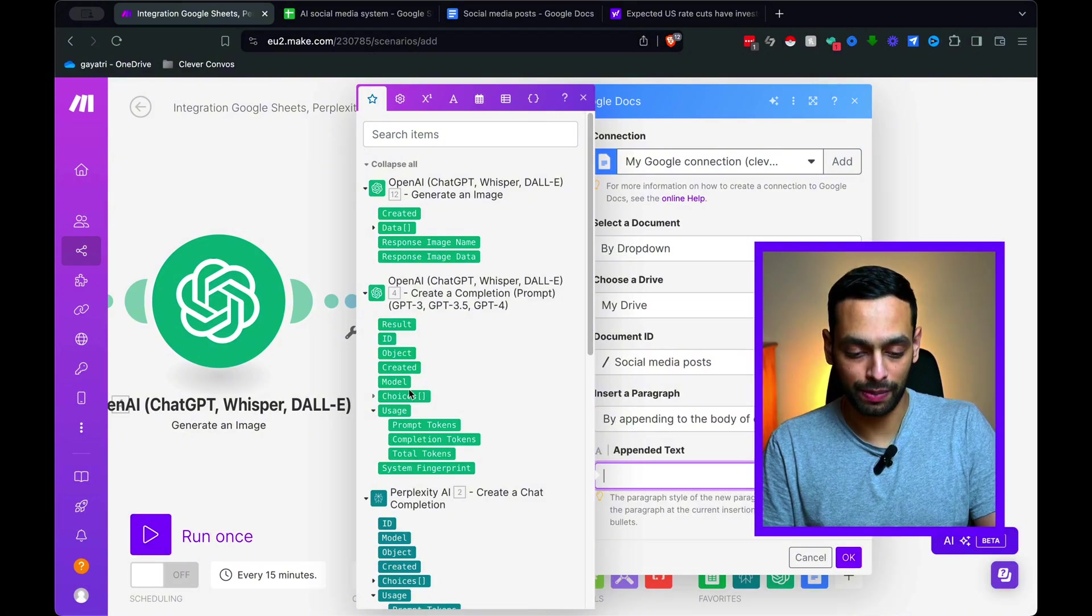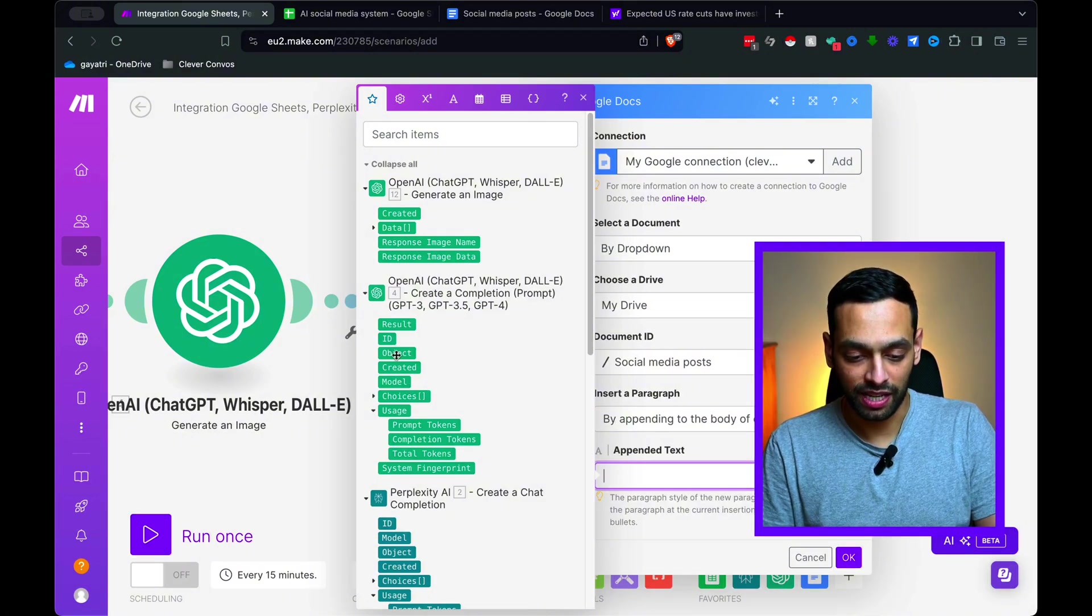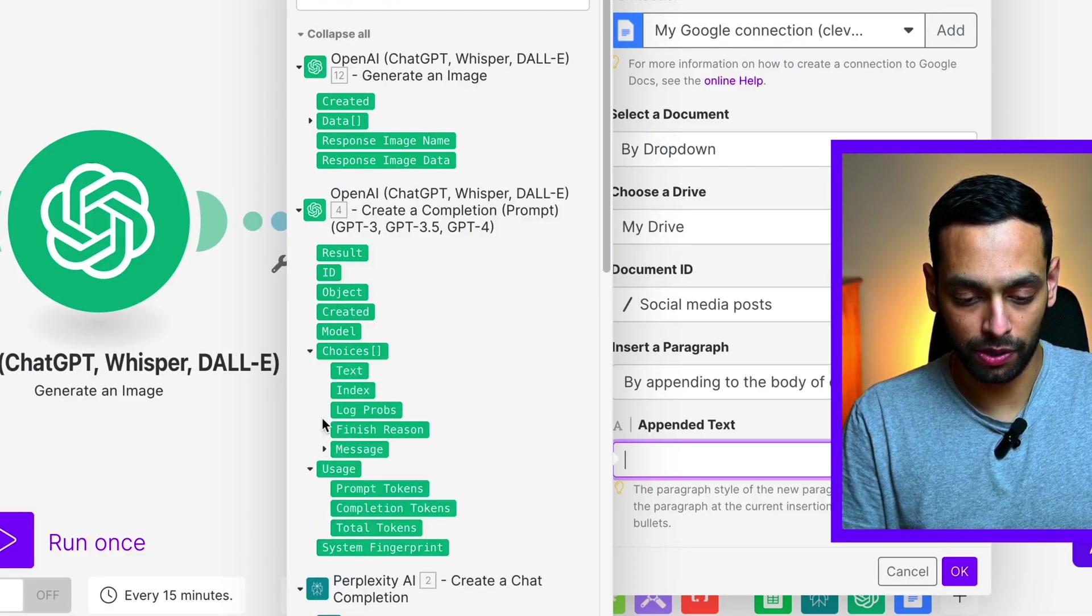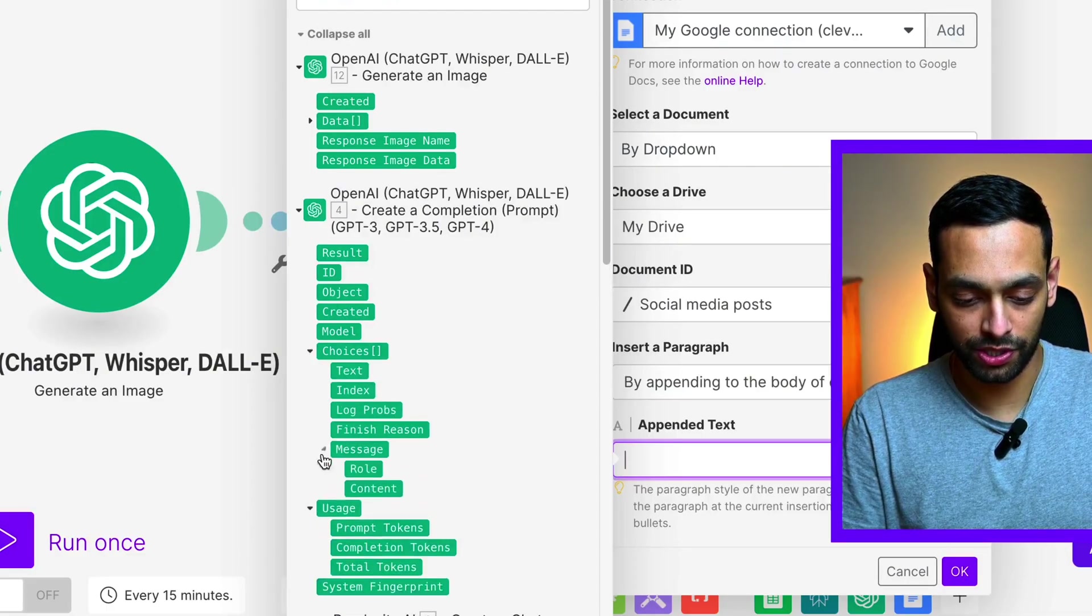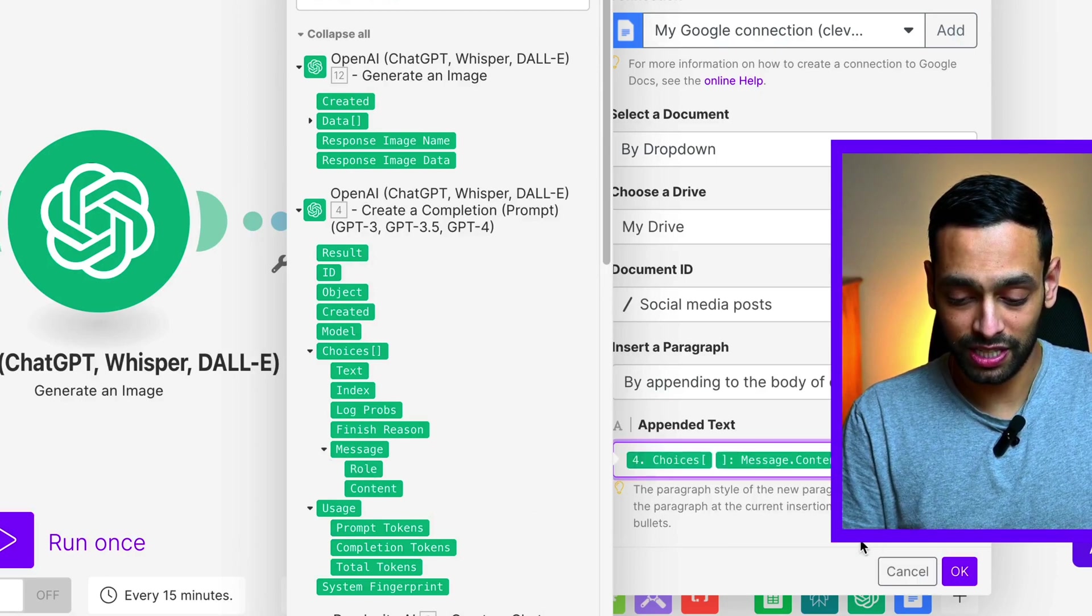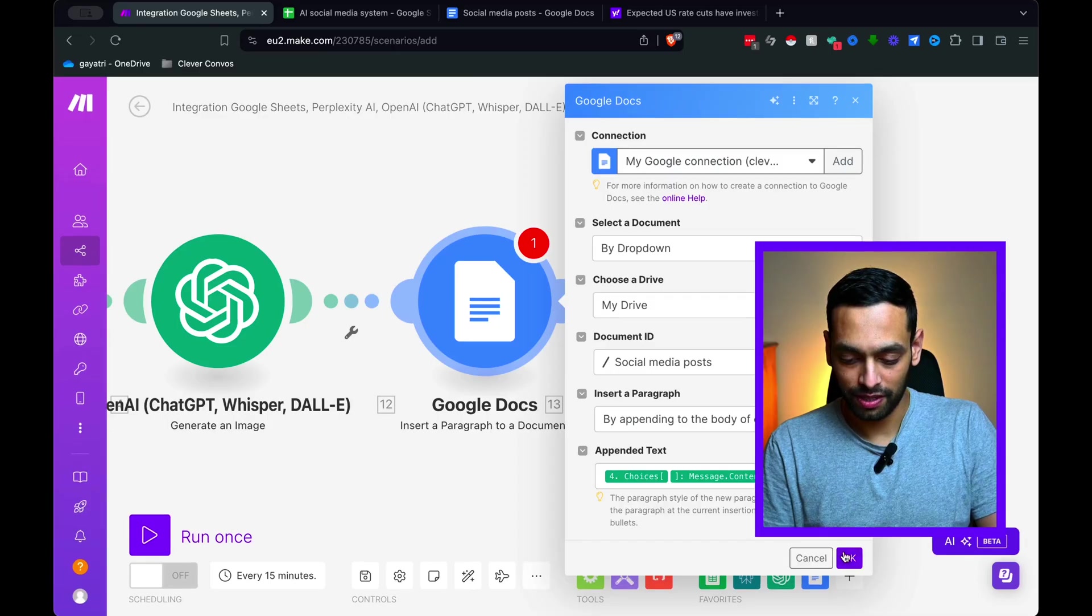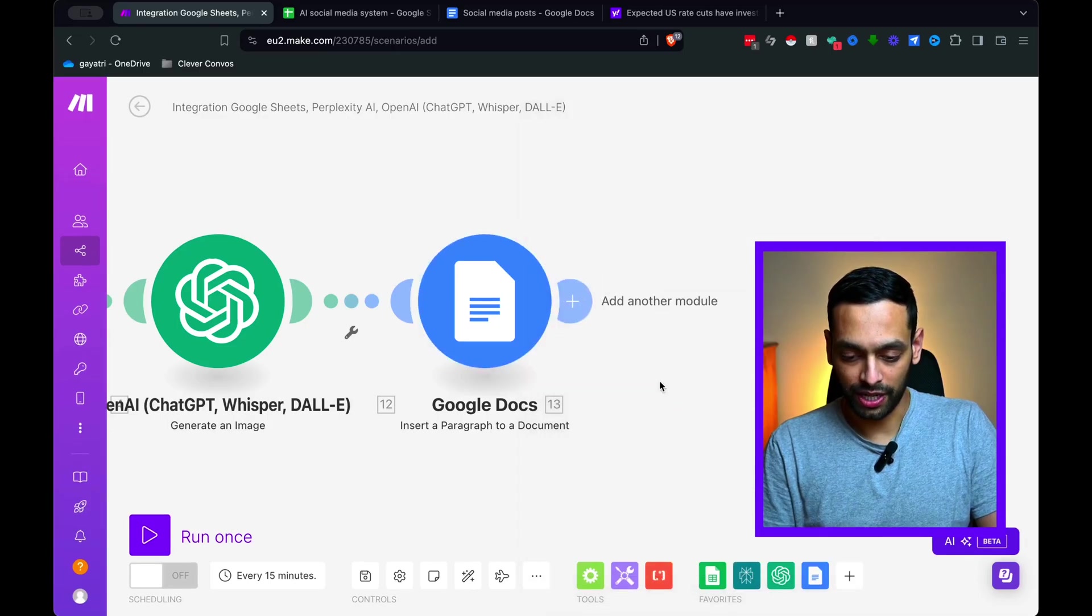For the sake of this example, I'm going to connect it to Google Docs just so you can see what exactly it is outputting. So I'm just going to select the insert paragraph to a document function. Got a social media posts document set up.